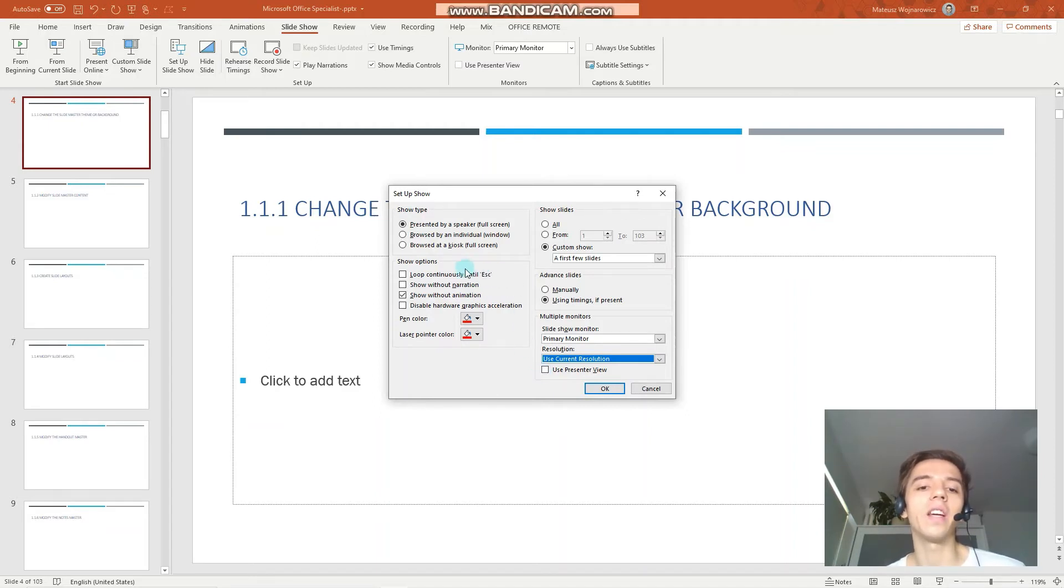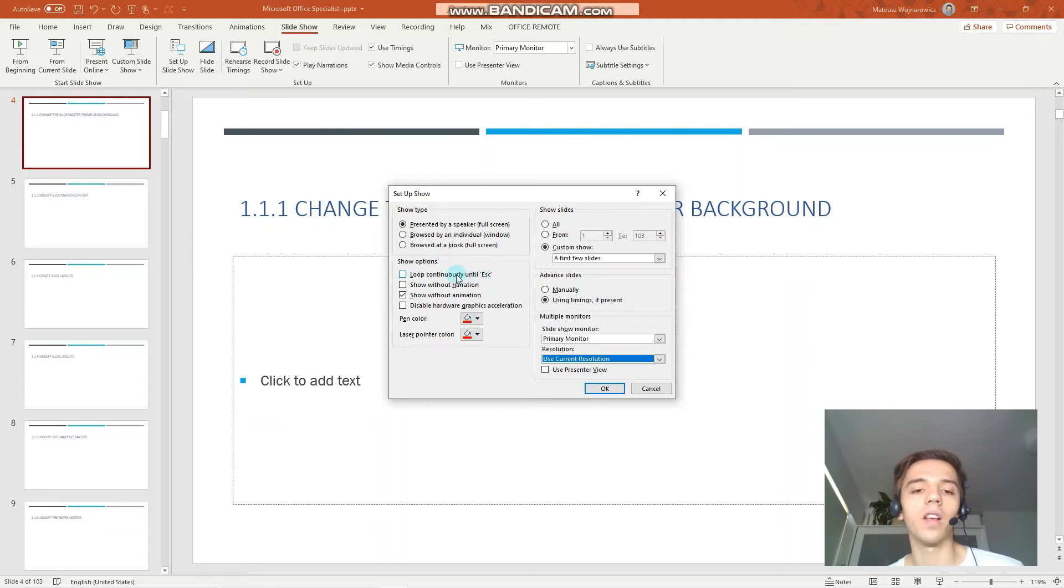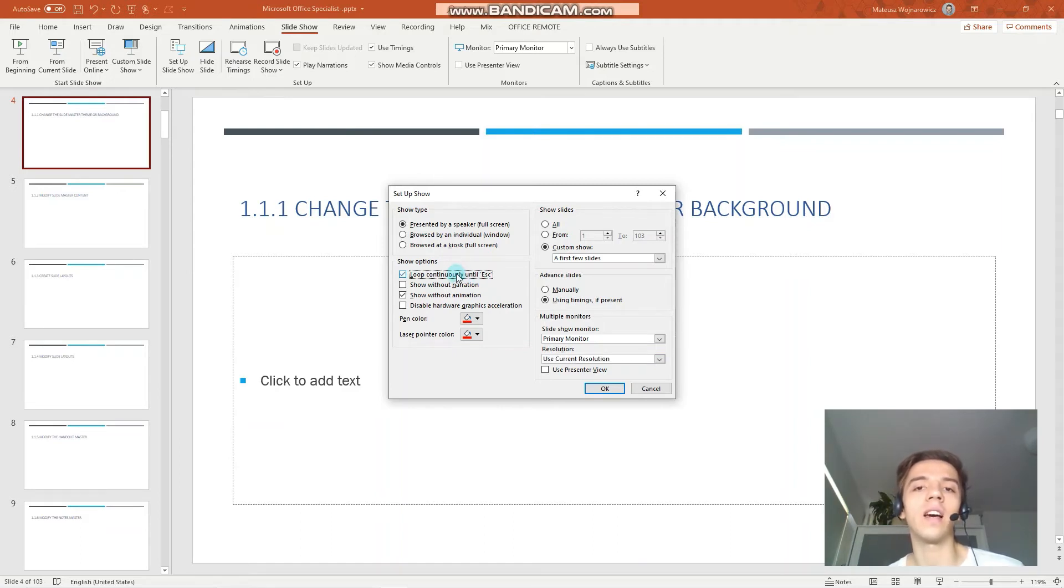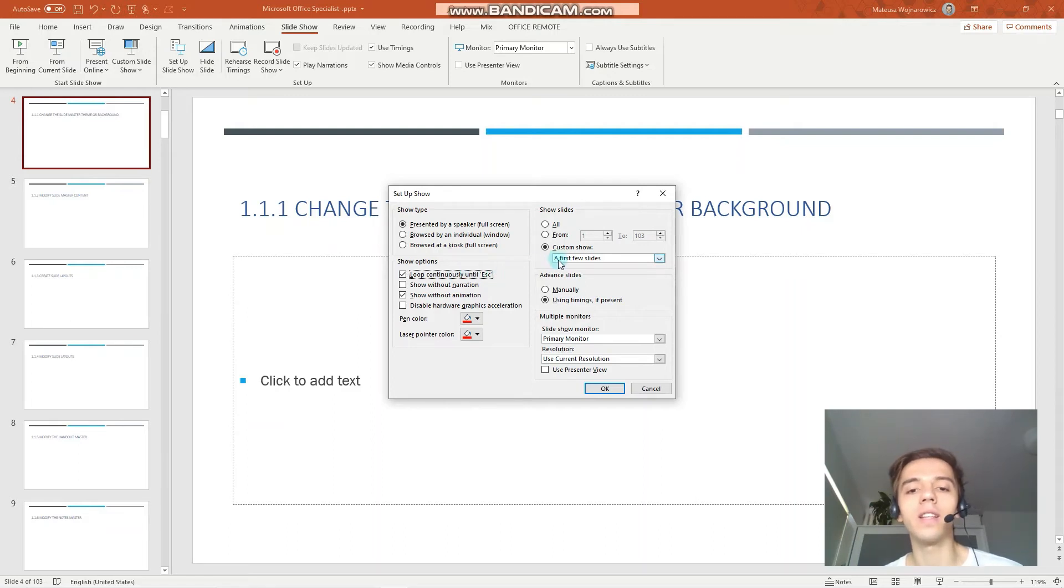And here you have show options. So, for example, loop continuously until escape. That would mean that even when you arrive at the last slide and you click next, PowerPoint would begin the presentation again. So, let's try that out.